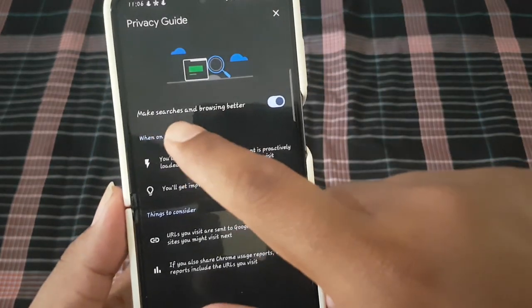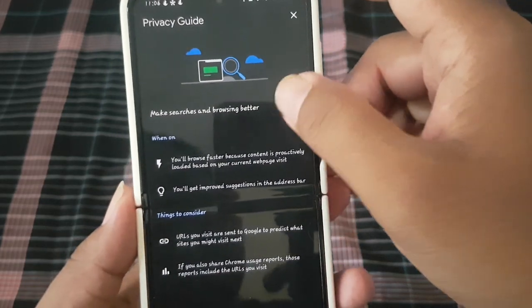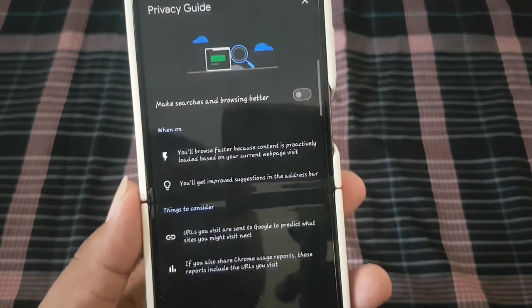On 'Make Searches and Browsing Better,' tap the switch until blue to enable, or tap the switch until grey to disable.